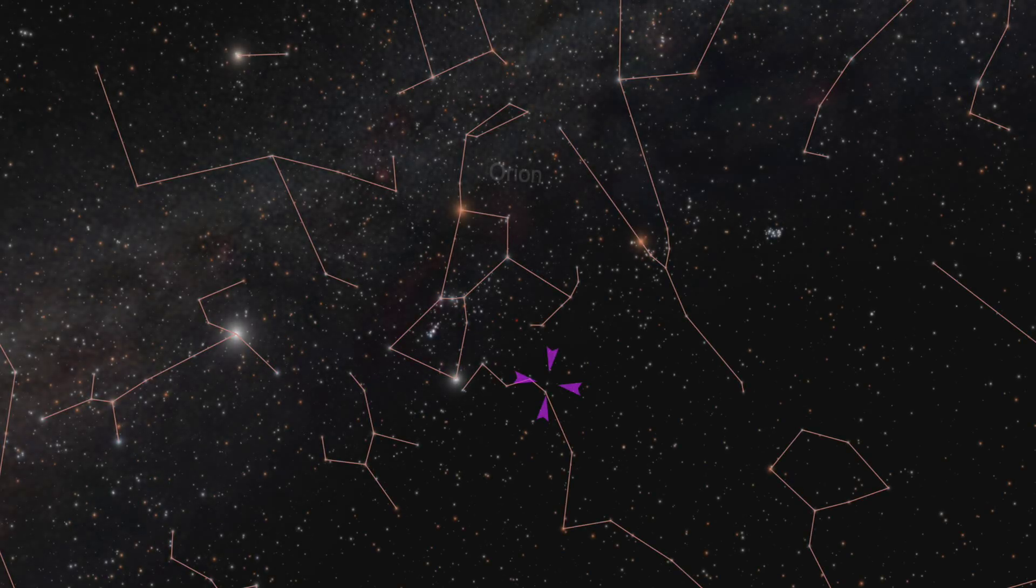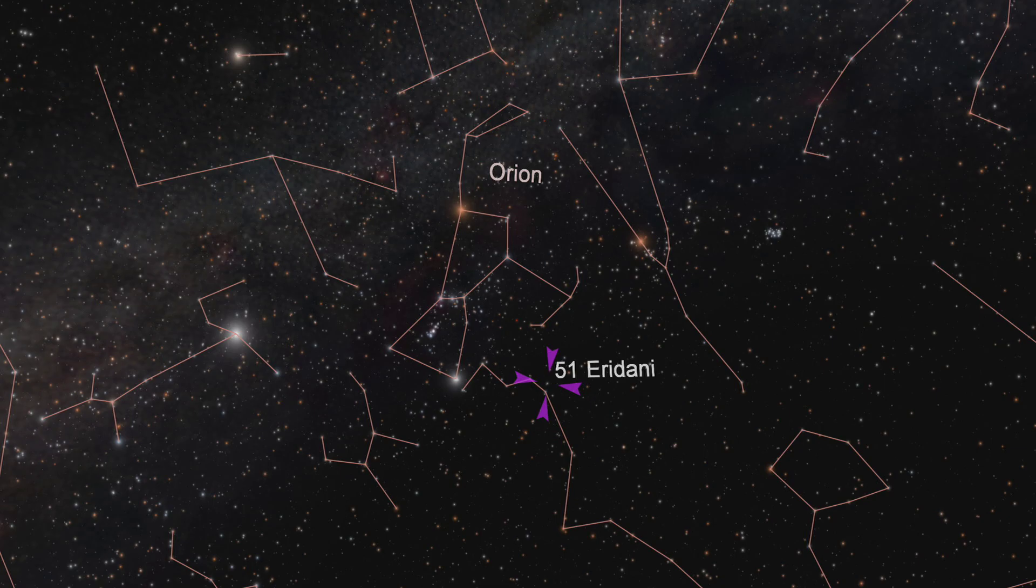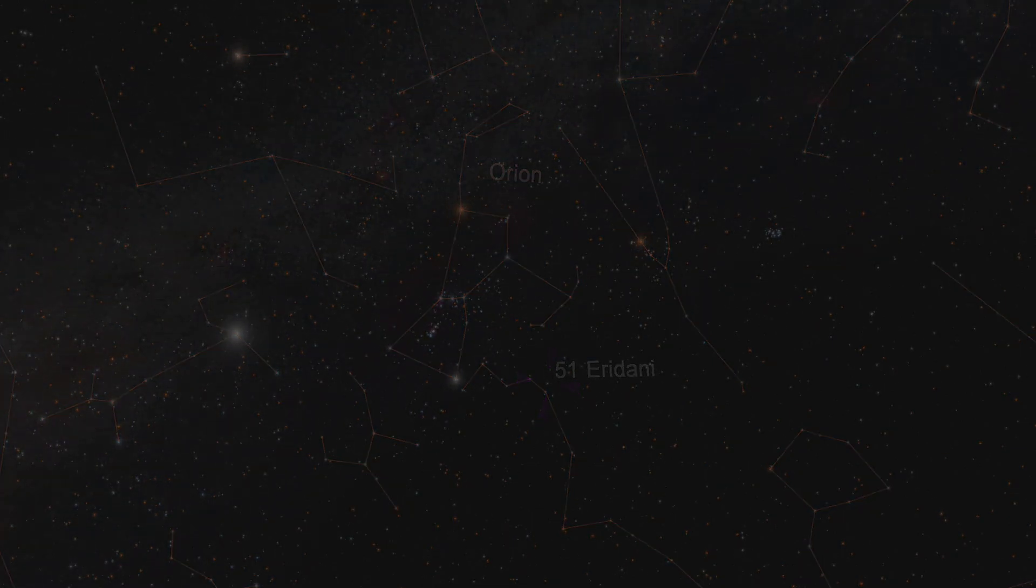About 100 light years from Earth, in the southern sky constellation Eridanus, the river of stars.